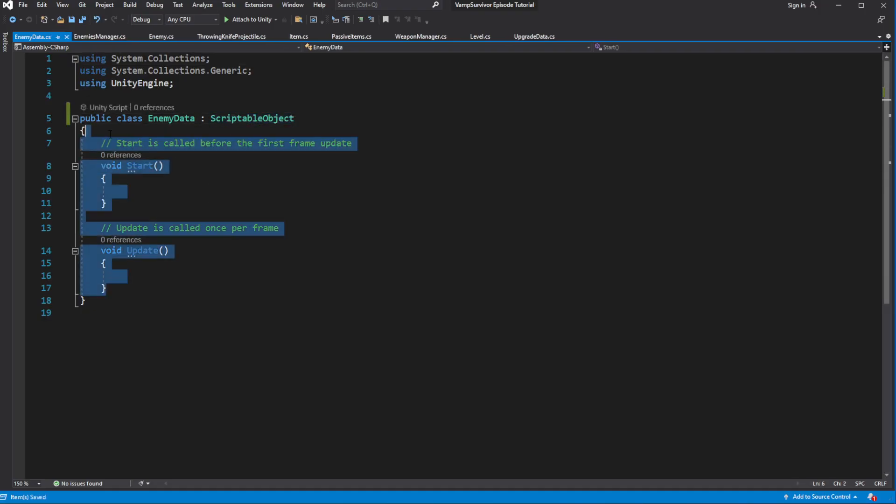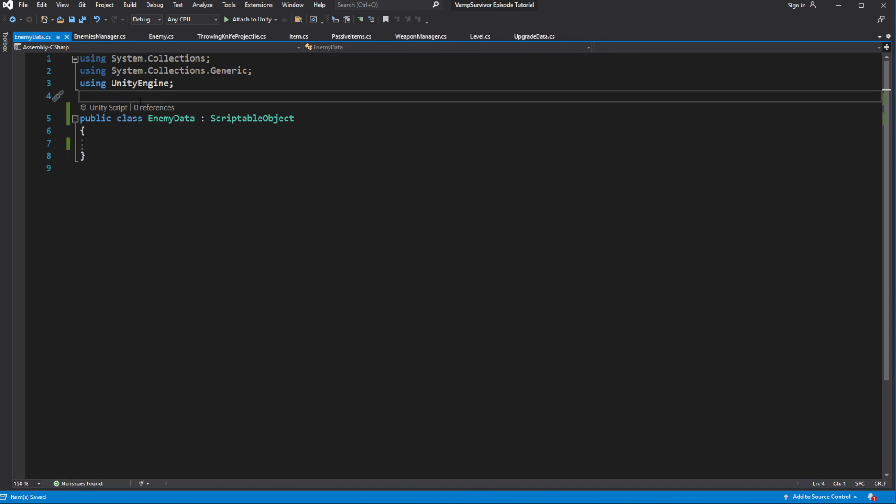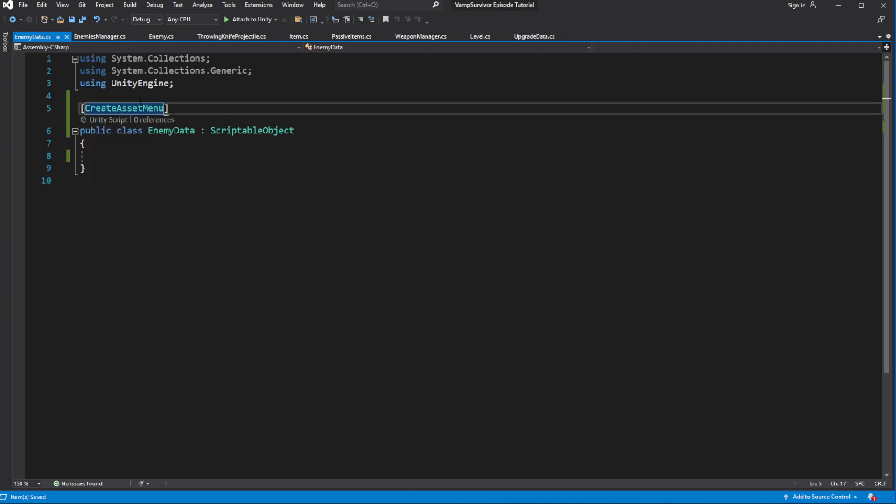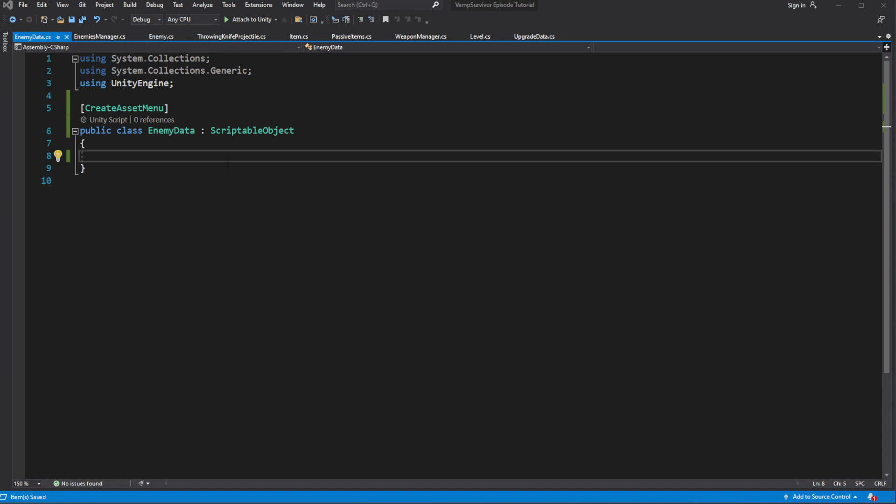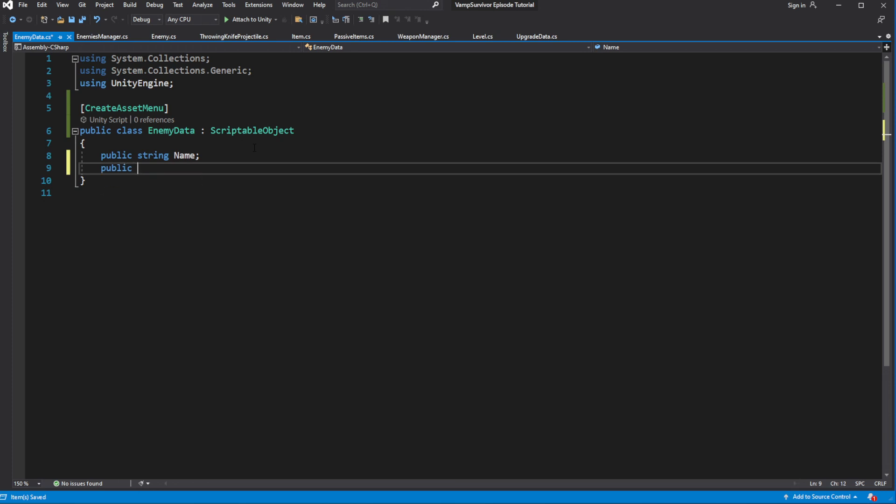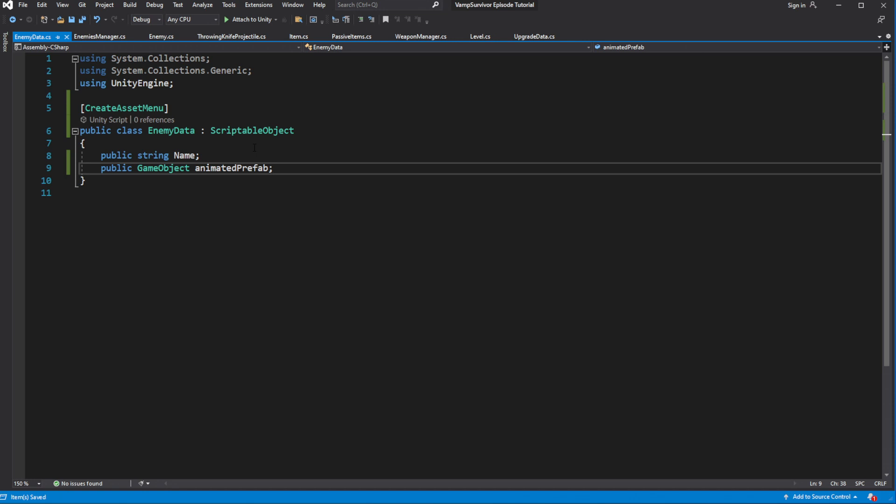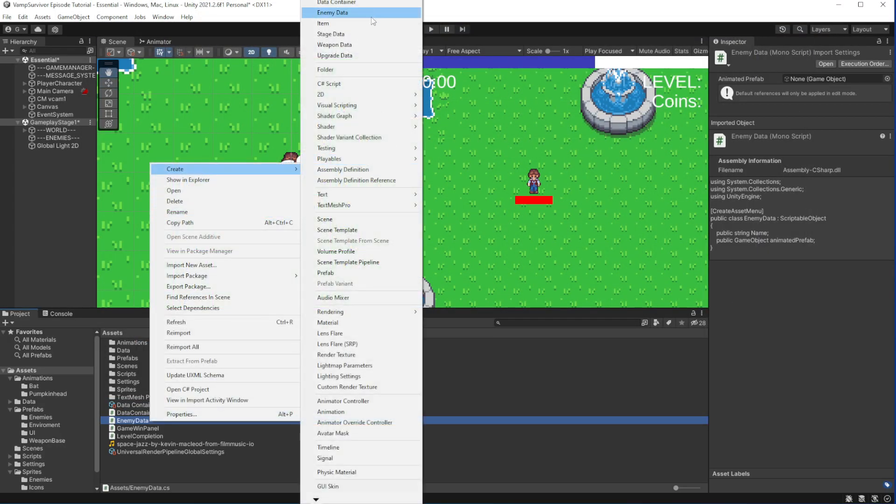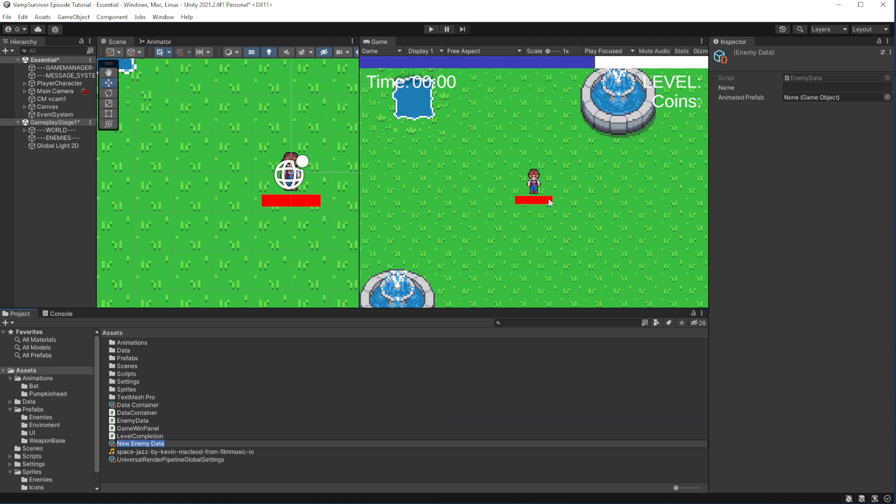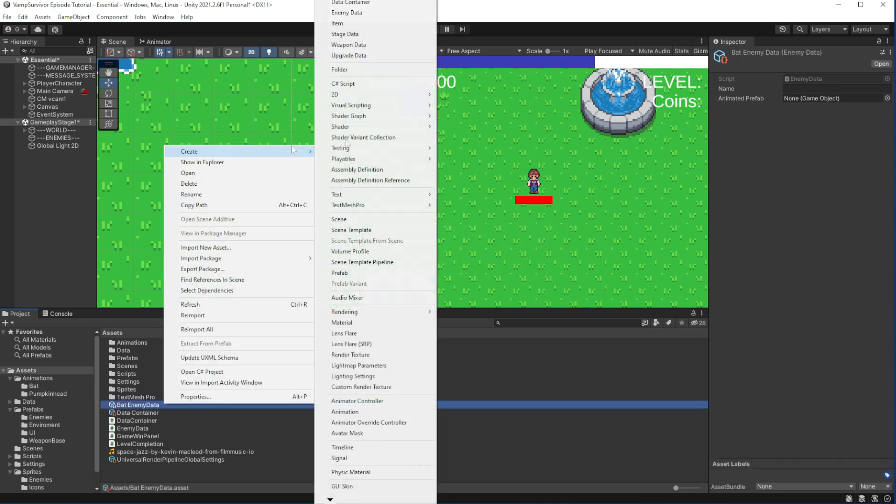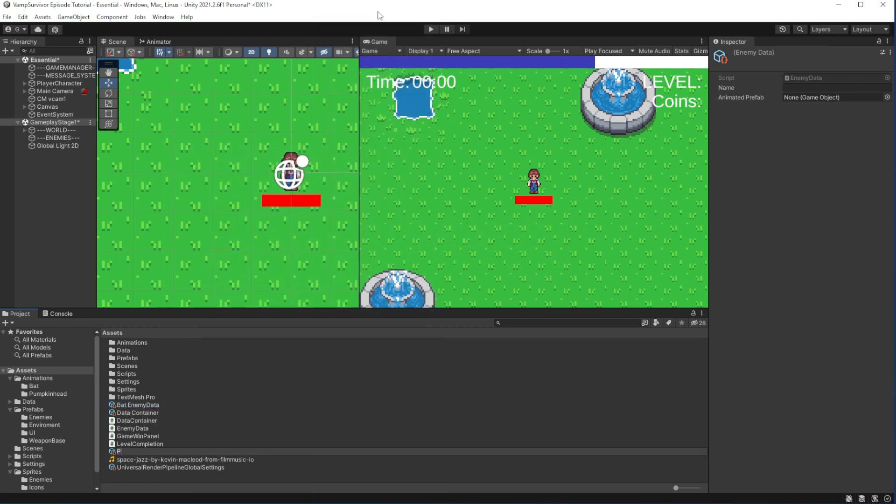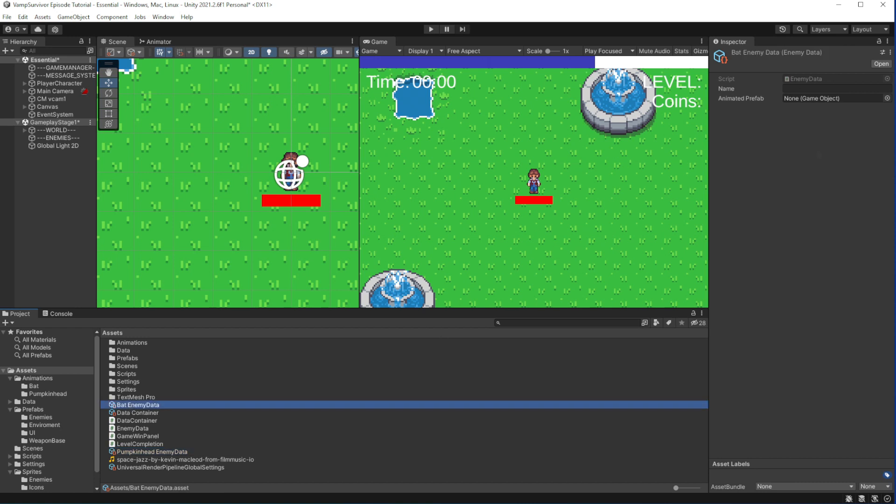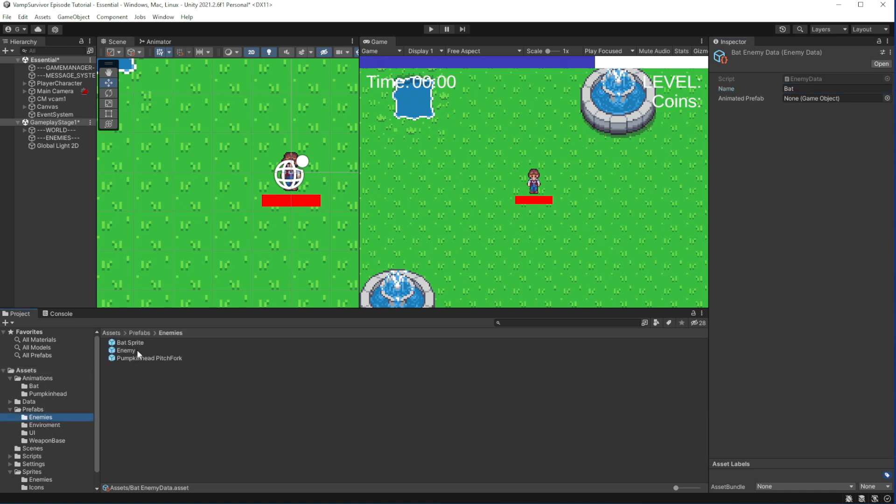Add create asset menu attributes so we can make instance of the scriptable object. Now inside define two public fields, string name and reference to animated game object of the enemy. Create two instances of the data container, one for bot and one for pumpkin head. Reference their animated object prefabs.